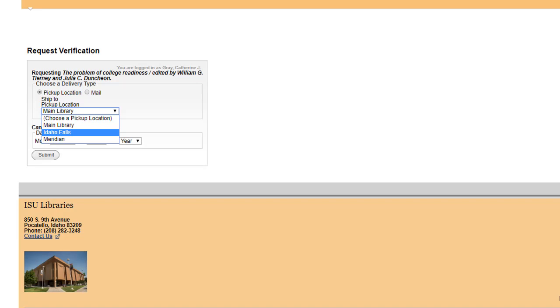in about two business days. Titles to be picked up in Meridian will be at the ISU library in Meridian in four to six days. Make sure you bring your ISU identification card with you when you pick them up.